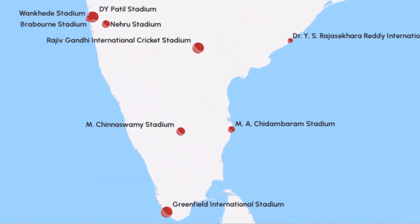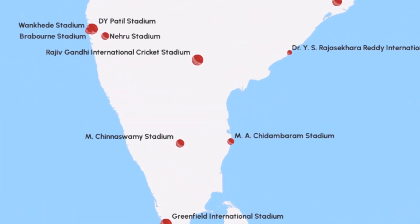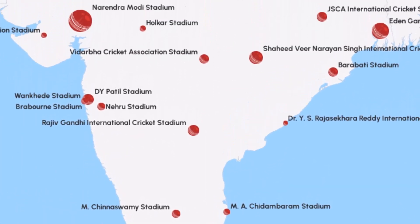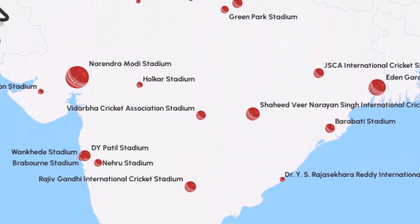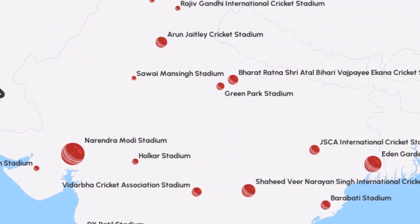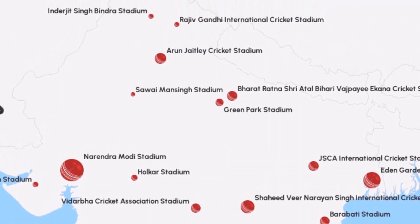And there we have an SVG cricket ball marker for cricket stadiums in India and the size represents the capacity of the stadium. So it's a really simple workflow but sometimes this is a useful way to visualize things.